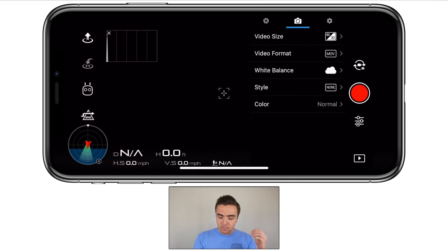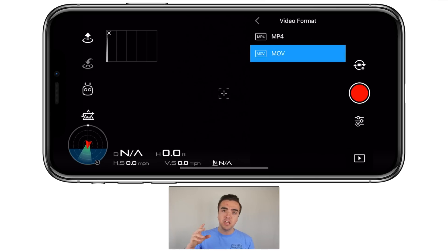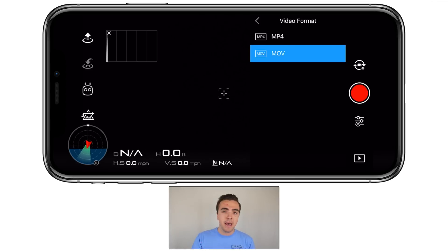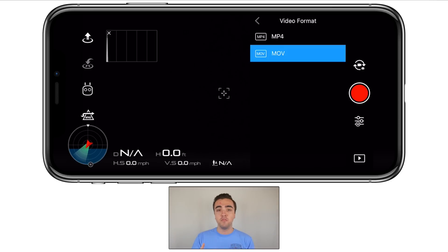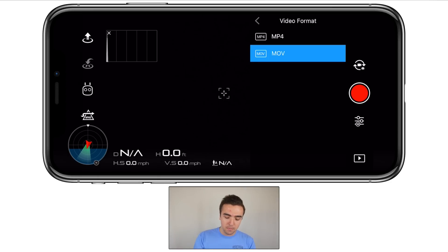Underneath video size, we have our video format — two options: MP4 and MOV. This is dependent on what type of editing machine you use. If you use a Mac like me, you're going to want to use .mov, but if you're editing on a PC, switch over to .mp4. It's all about what's going to be most compatible with the device that you edit on.